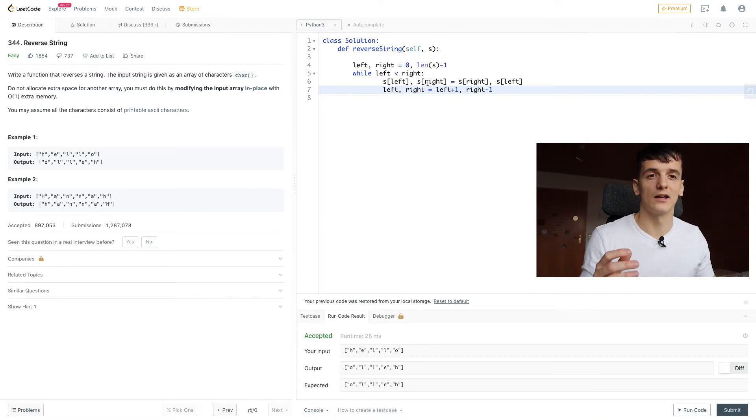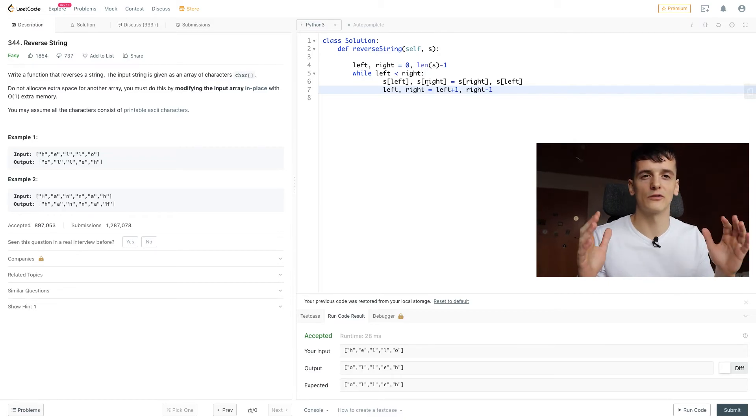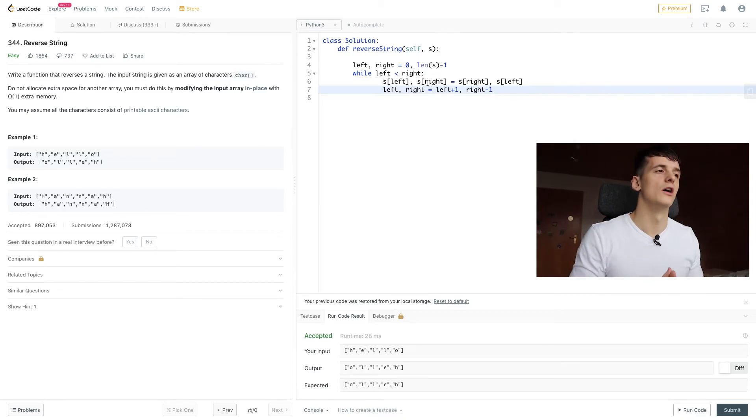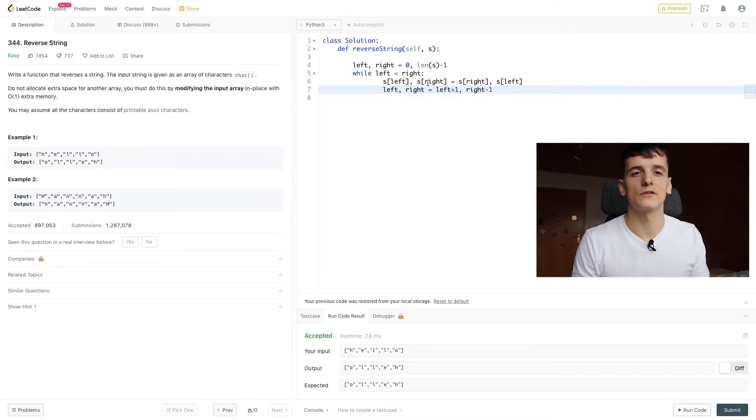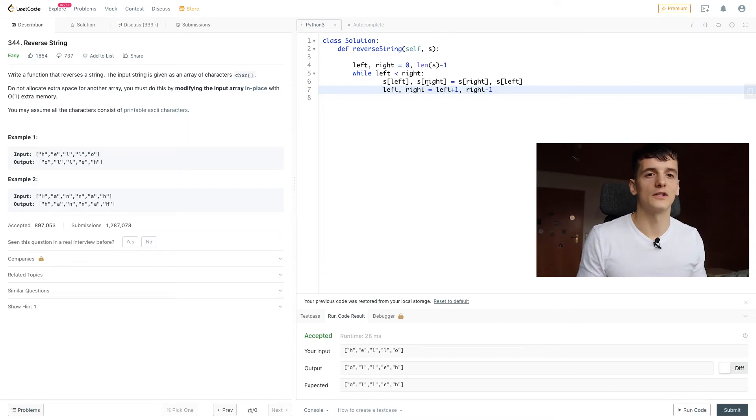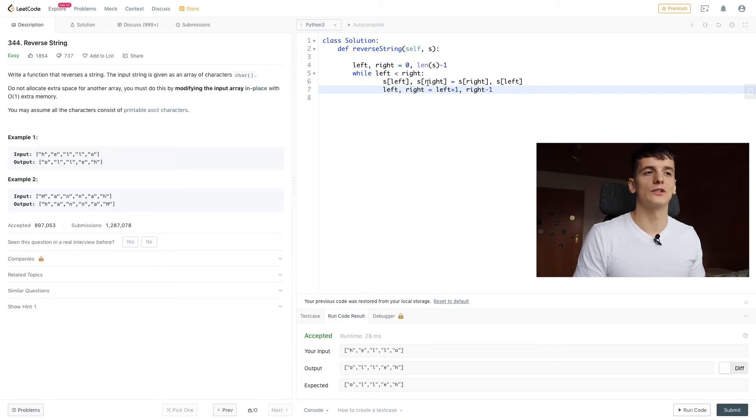Actually, we're using N divided by two in terms of runtime complexity, but that's going to reduce to O(N) because tending towards infinity, half of infinity is still going to be infinity.